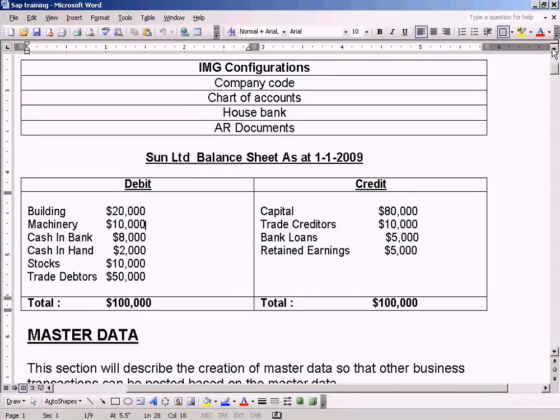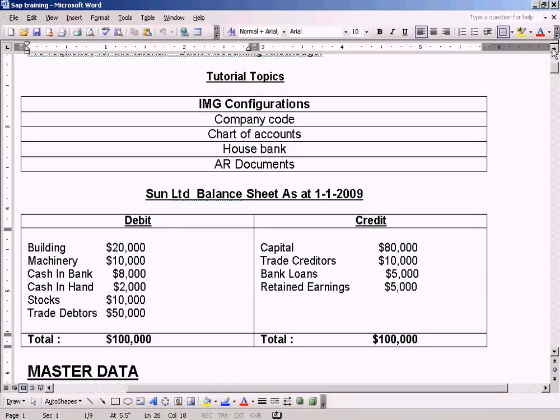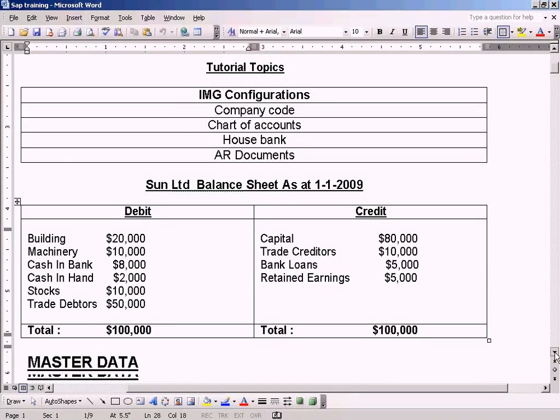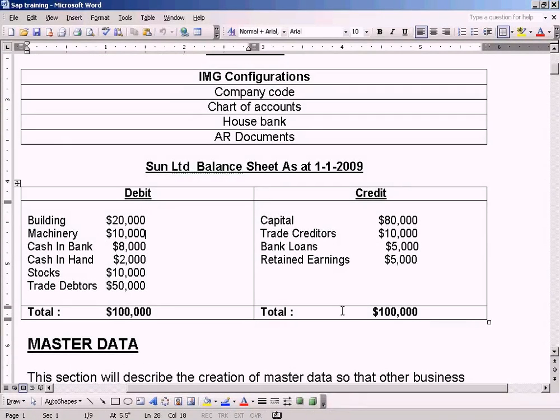Hello, I am going to walk you through this tutorial step by step to explain SAP in a very simple way. This is SAP FICO.